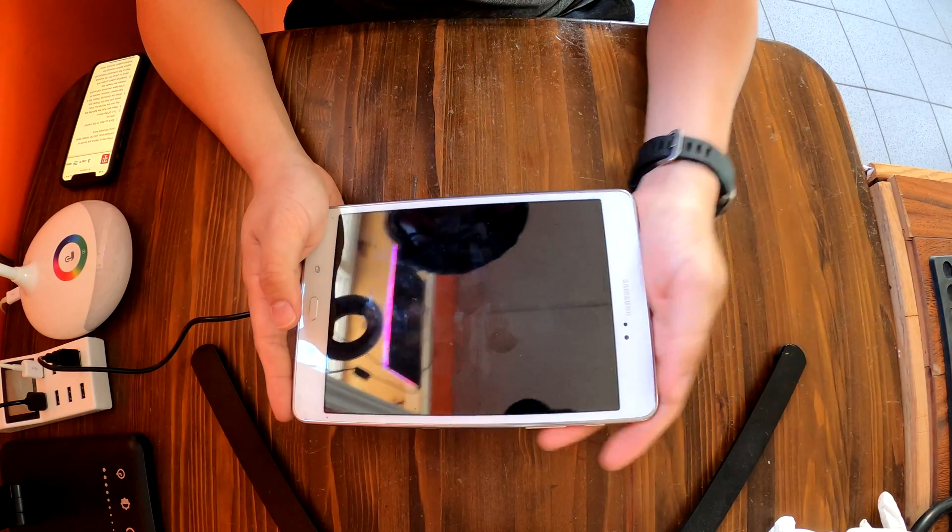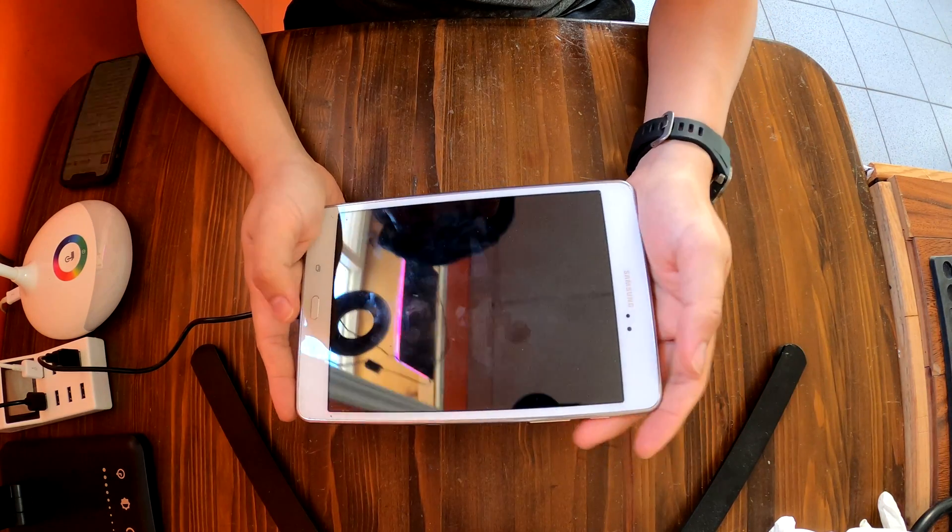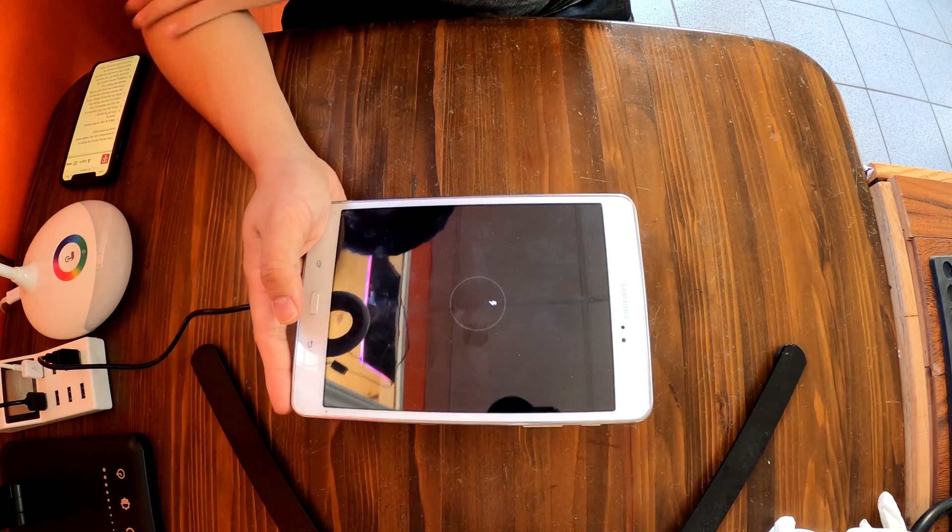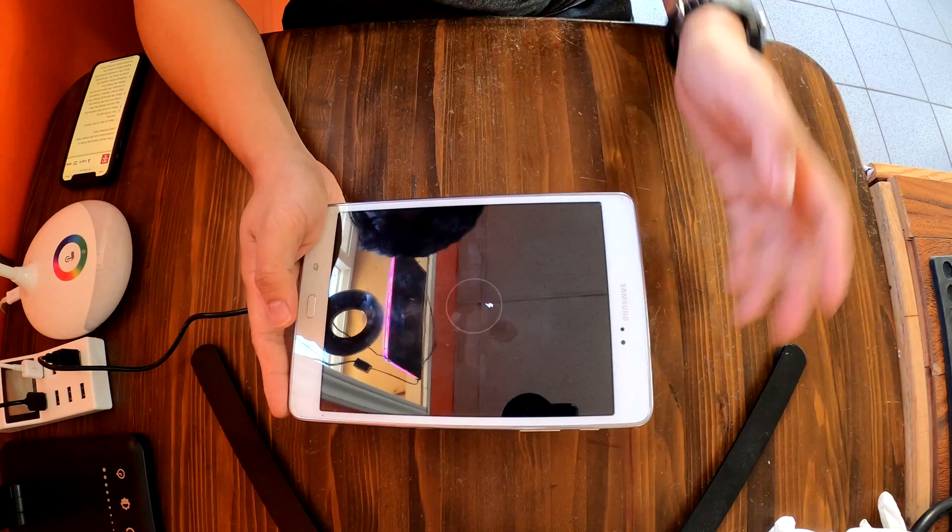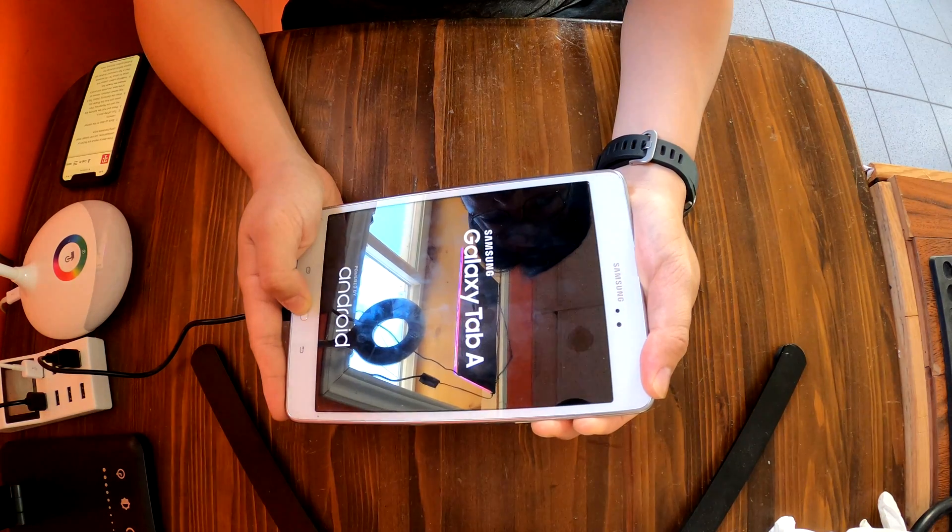we have to press and hold volume up, home button, and the power button all at the same time. I'm pressing down all buttons.